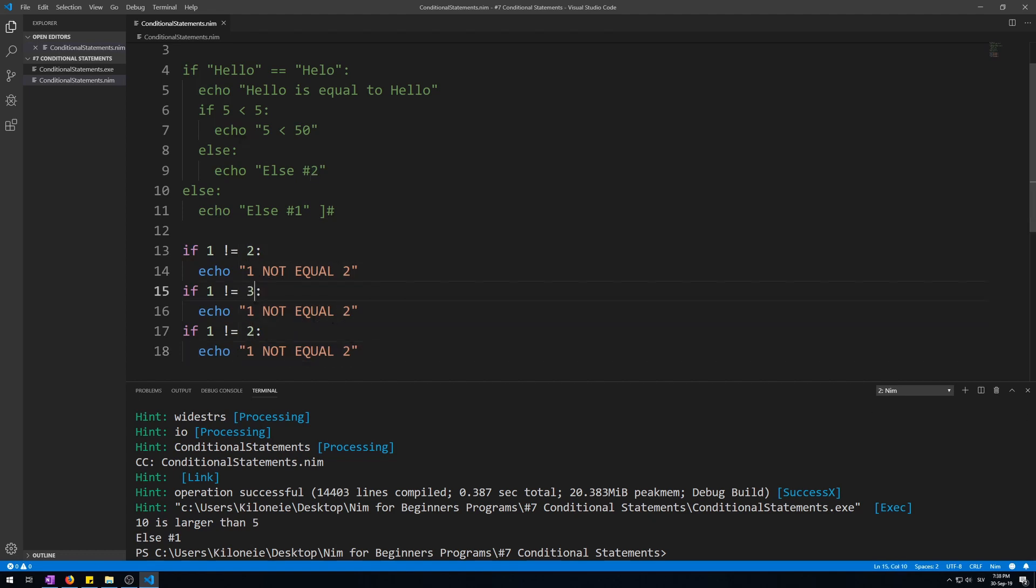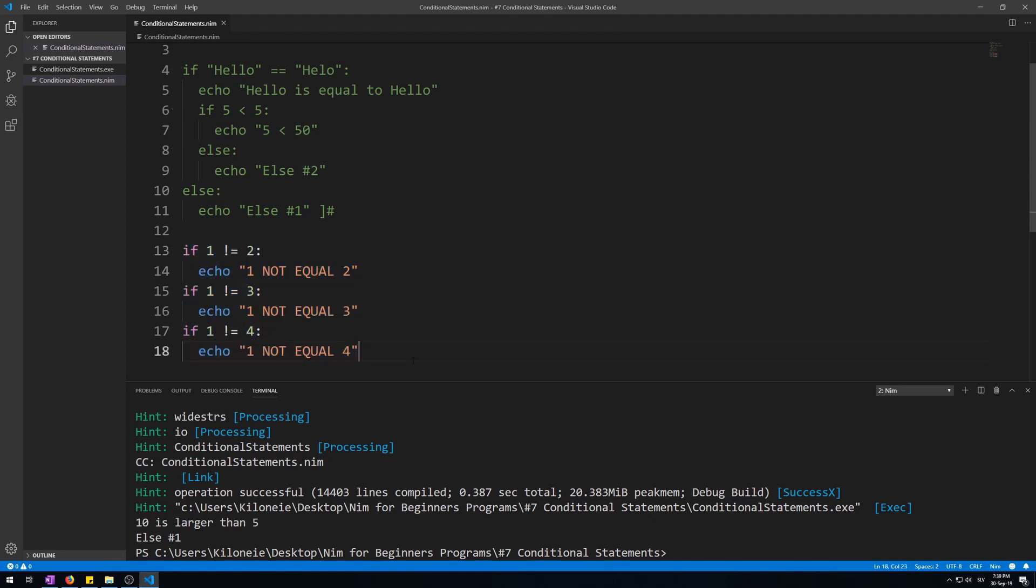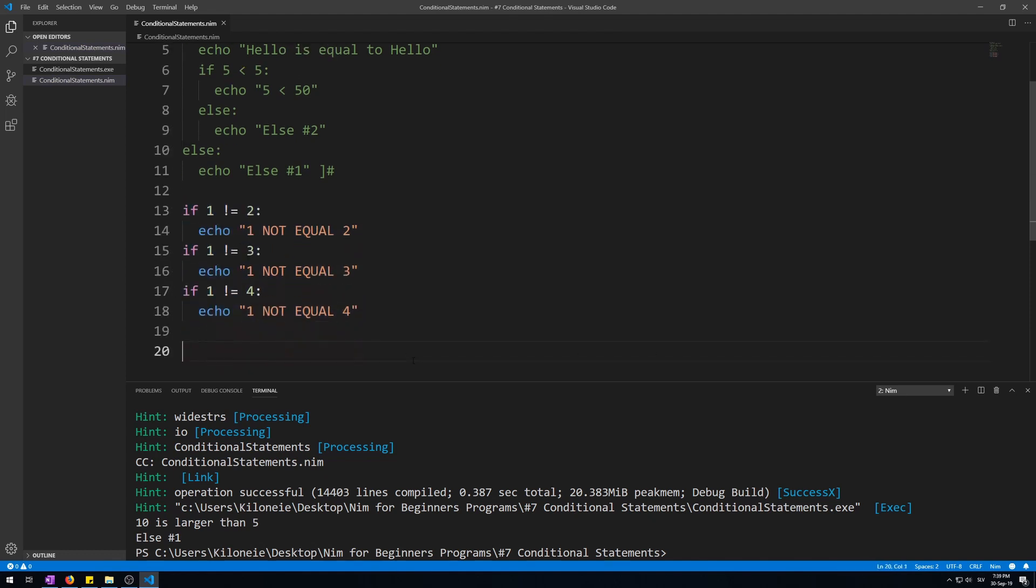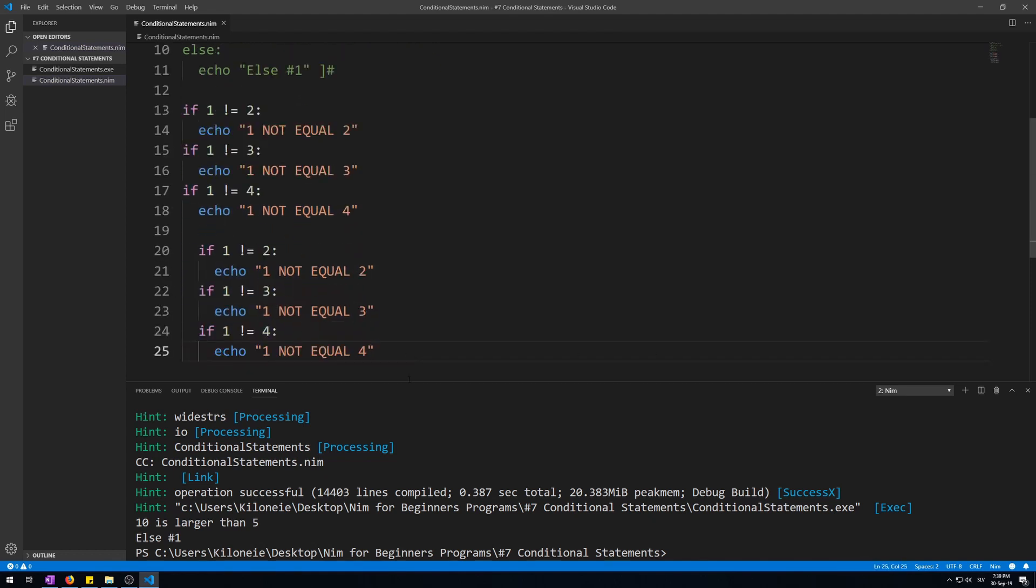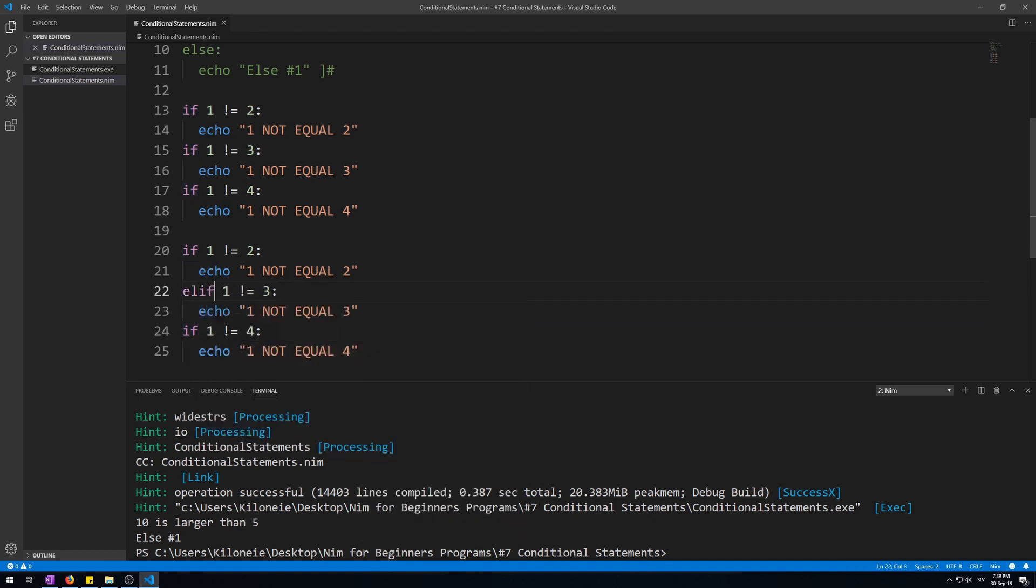One does not equal three. One does not equal four. Now let's copy this entire code. Unindent it. And replace the if keywords with elifs.